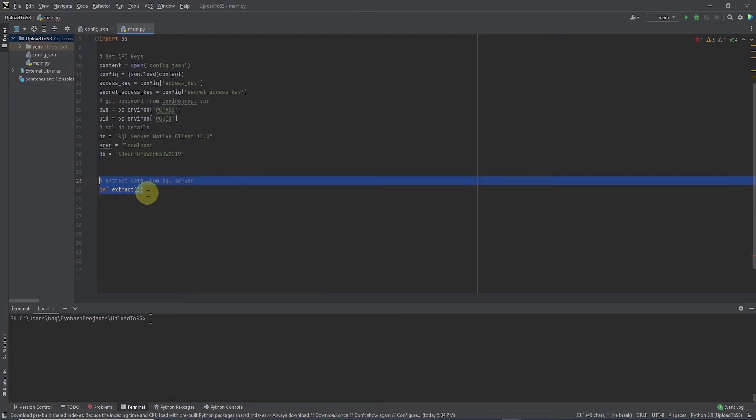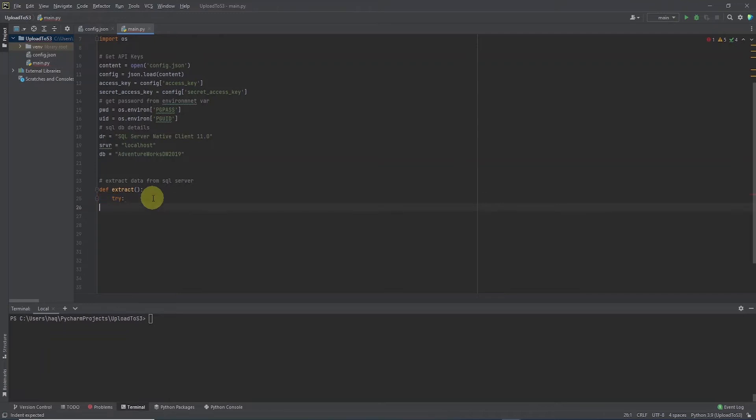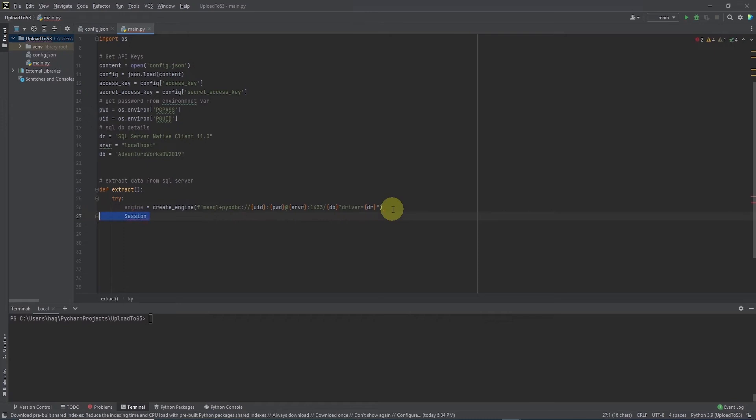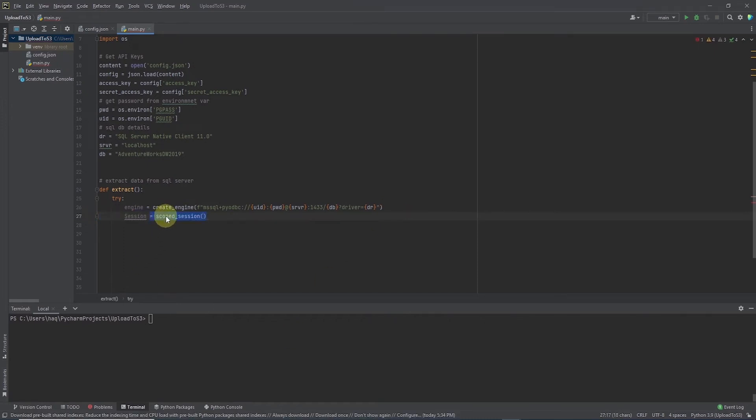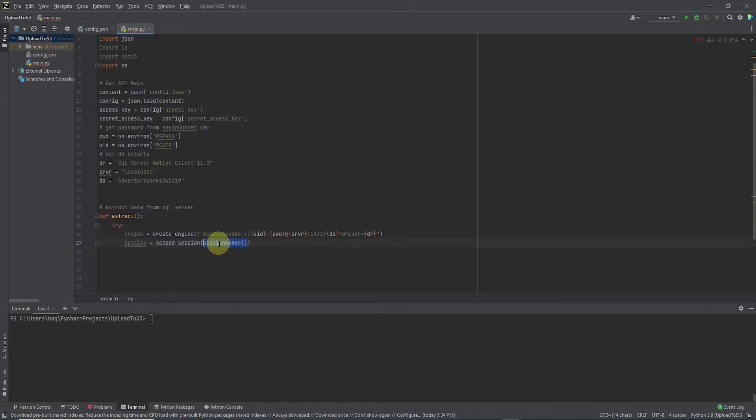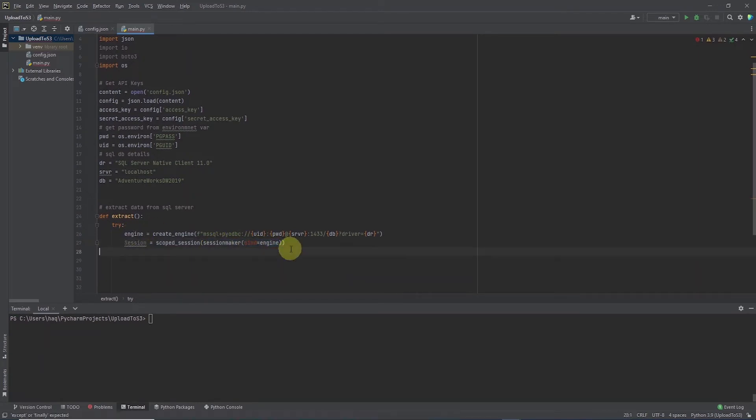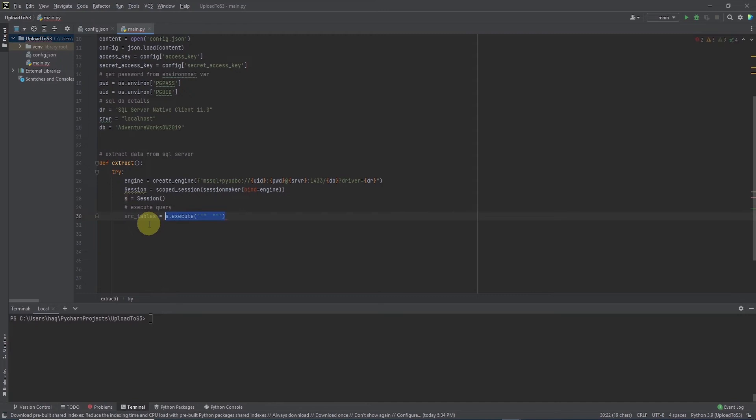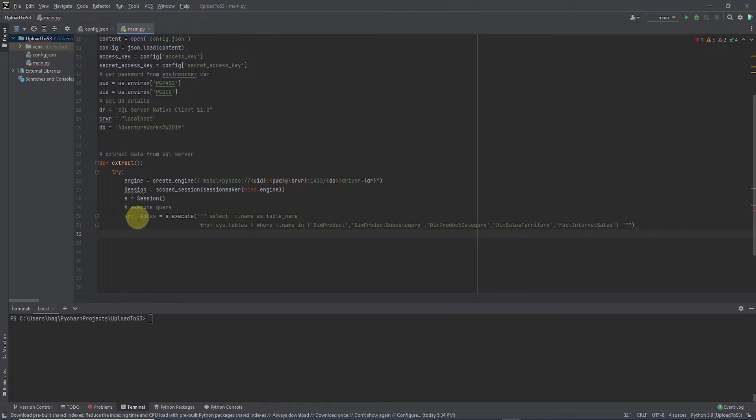Next we define the extract function which is also borrowed from the ETL series. In the extract function we wrap the code in a try except block. We define a connection to SQL server with SQL alchemy and the connection details are coming from above variables. To run a SQL statement with SQL alchemy we need a session. So we call the scope session and inside it we make a call to the session maker function and we bind it to our connection. We create a session object as S and now using the S we execute a SQL query. This query gets the table names from the source system schema and we save the table names in a list.